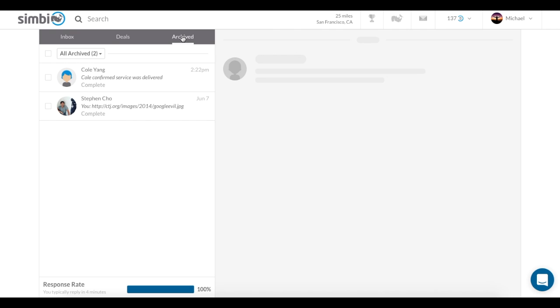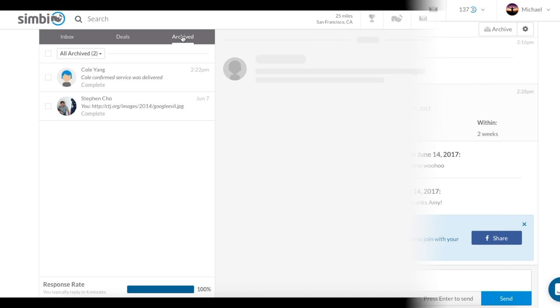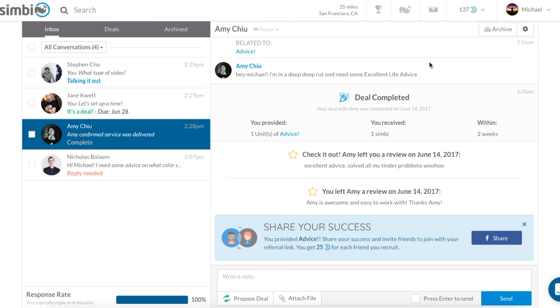The Archive tab contains all the conversations that you have archived. You can move conversations into this folder by clicking the Archive button in the top right of any individual conversation, or by checking the box next to the user's picture, and then hitting the Archive button.